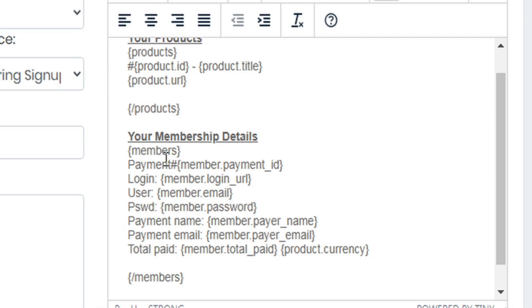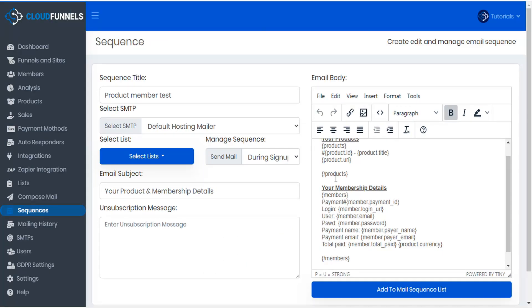Here we can see that it opens with curly brackets 'members' and closes with 'slash members' curly brackets, and this creates a membership loop. Very similar to how the products loop showed all the details for all of the products that the customer purchased, this members loop will show the relevant membership details for all of the memberships that they have been assigned to. Within this membership loop we're displaying the payment ID, the member login URL, the member's email, the member's password, the member's payer name and payer email, and the total paid, plus a shortcode from the product list for product currency.